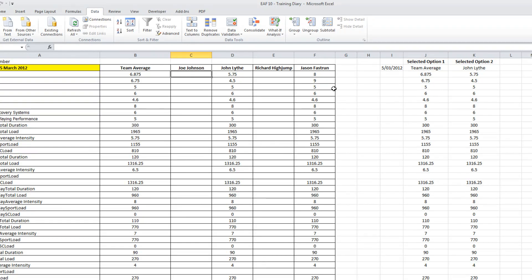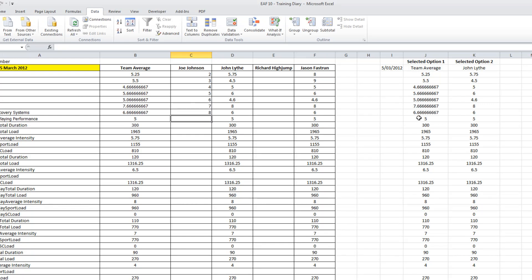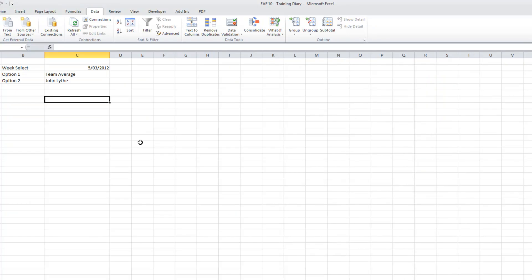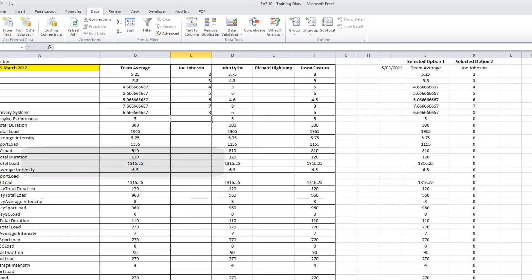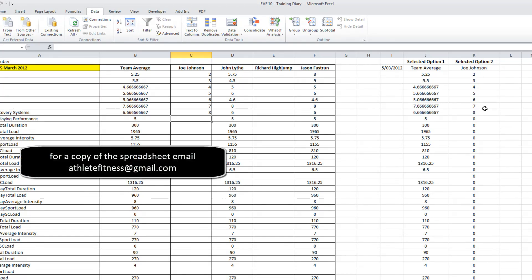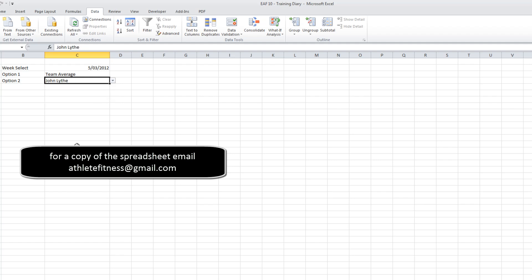I'll just test that out and see if it works by selecting Joe Johnson. And yes, it's worked just fine. We've got the starting point now of being able to do a bit of dashboard work.